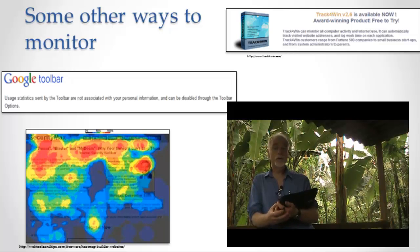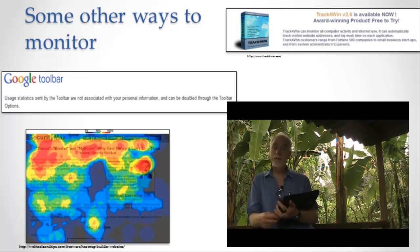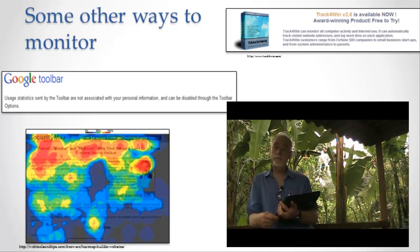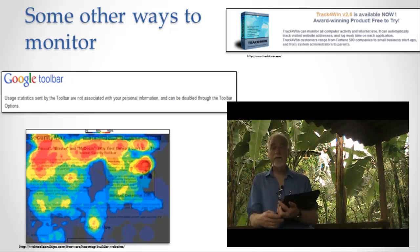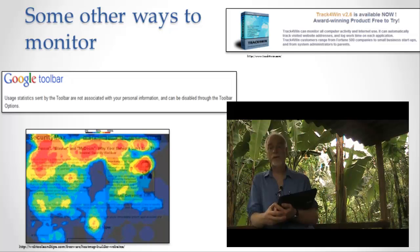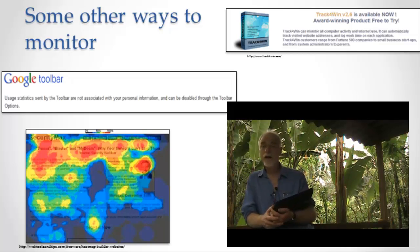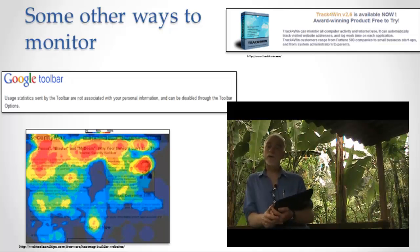But the Google Toolbar, at least if you allow it to, sends information about your usage of the Internet back to Google. Now you hope that Google is using that for good aims, aims that you like rather than aims that you don't like, but I'll leave it up to you to decide if you like that and what to do about it.